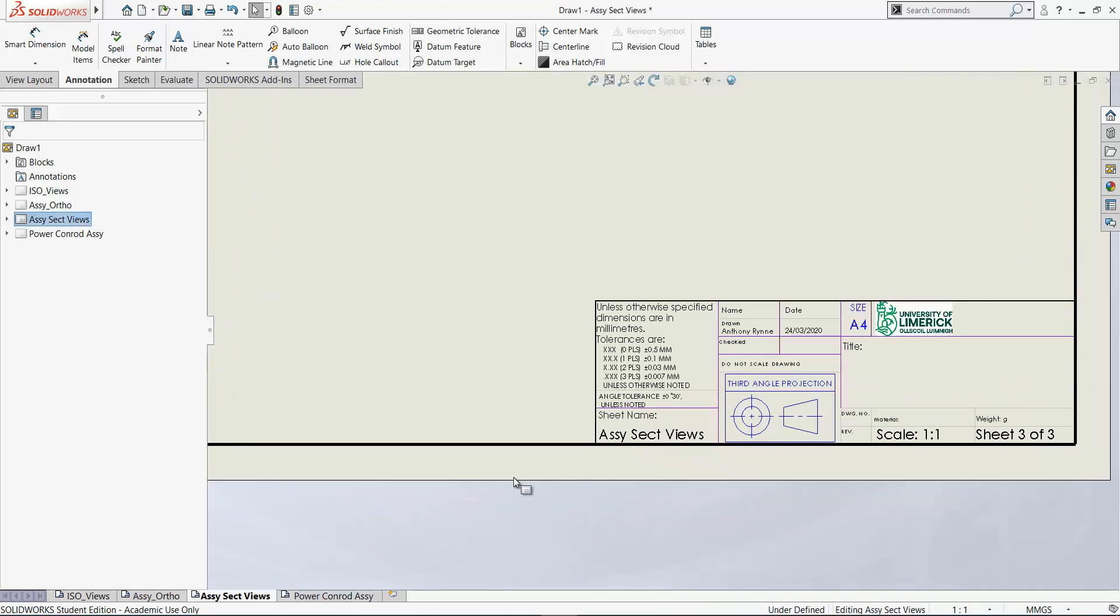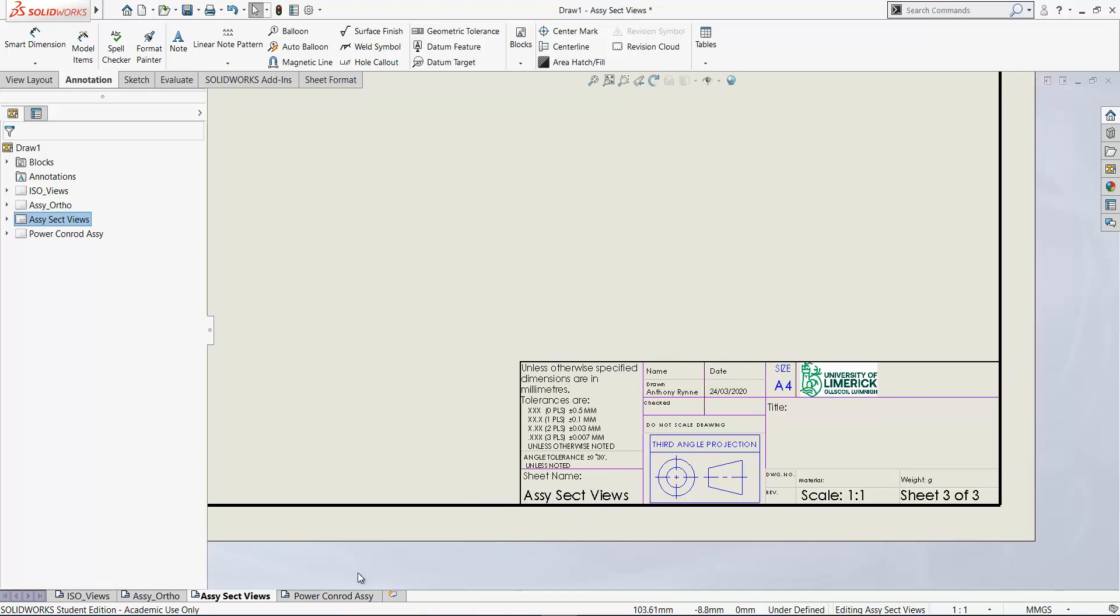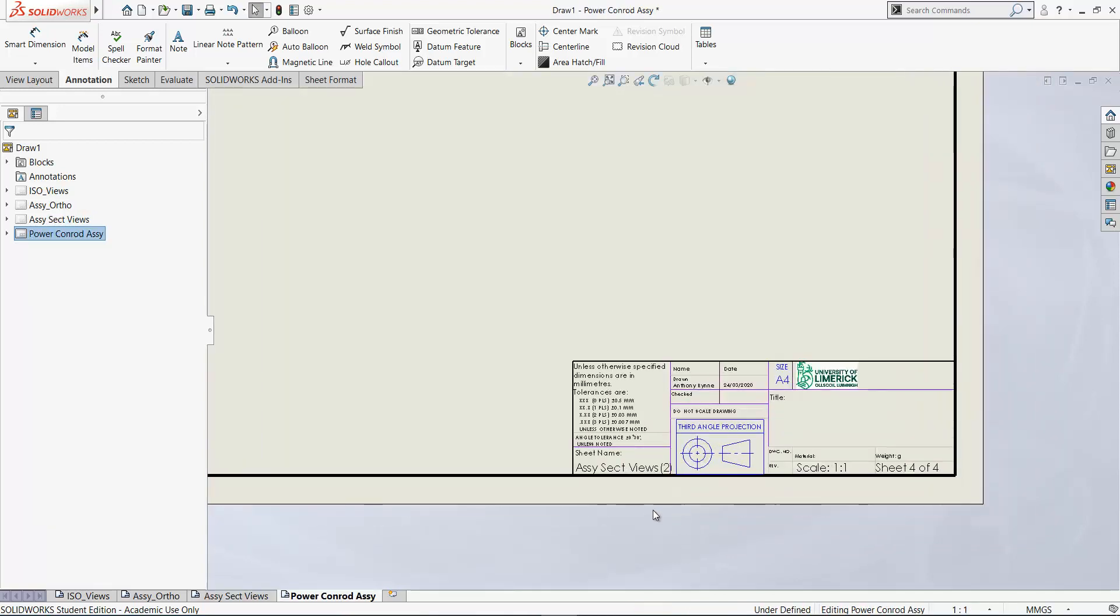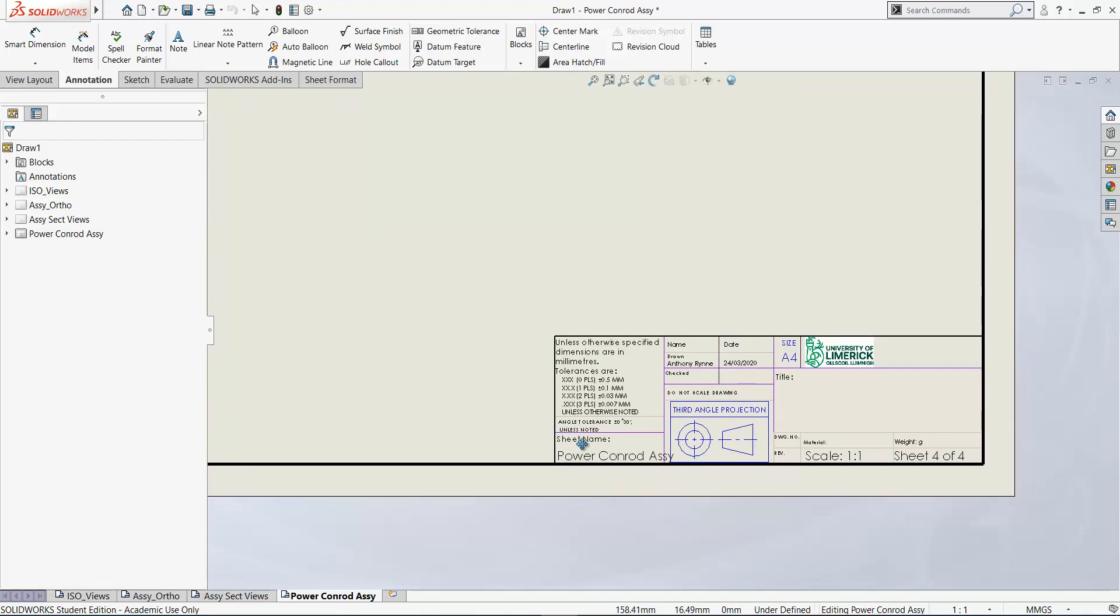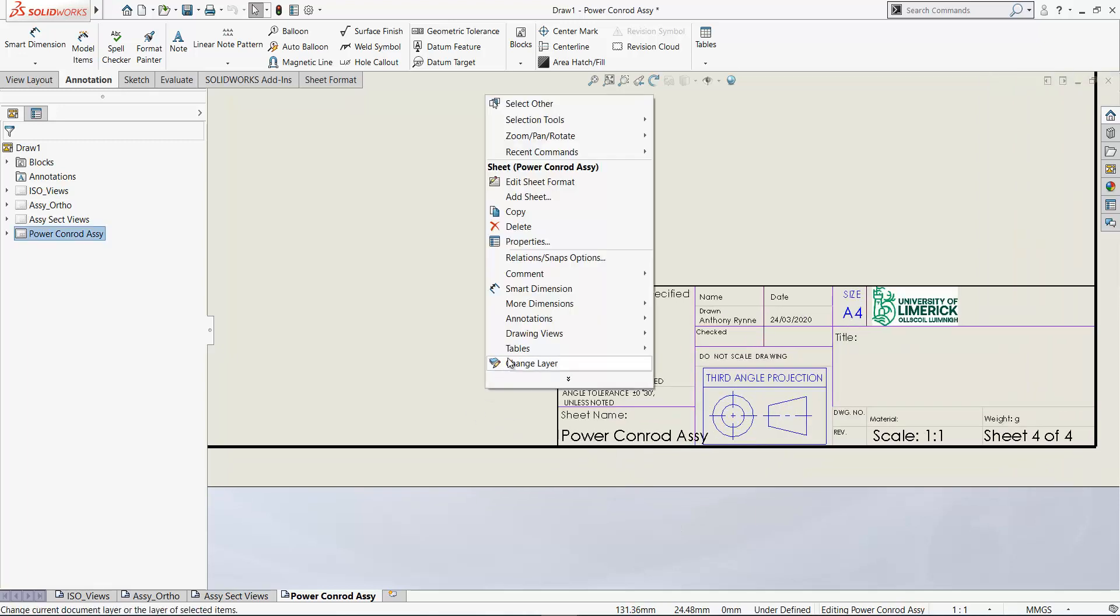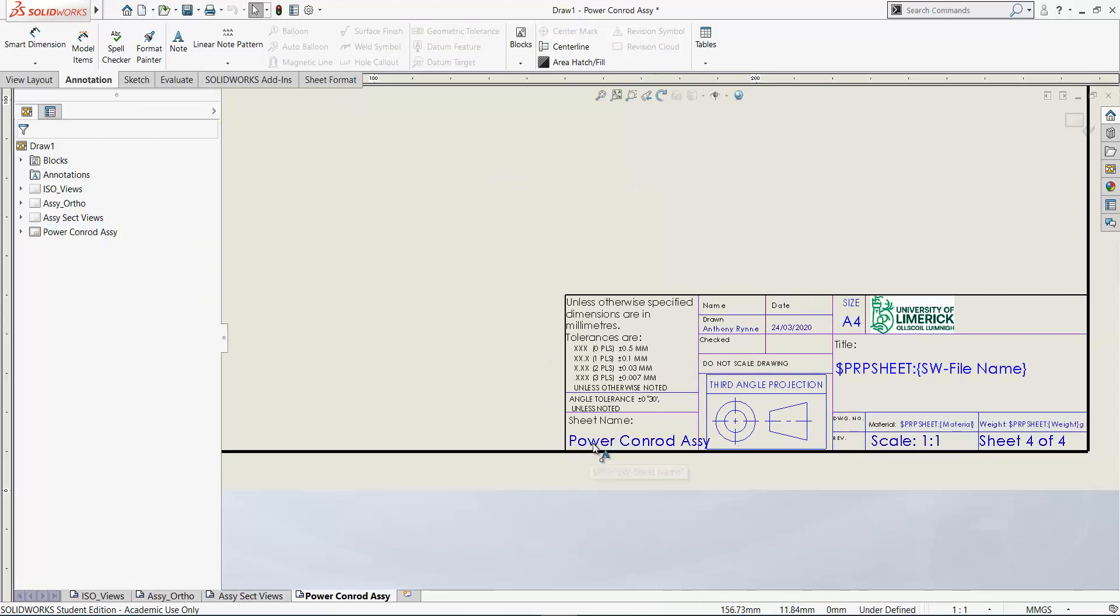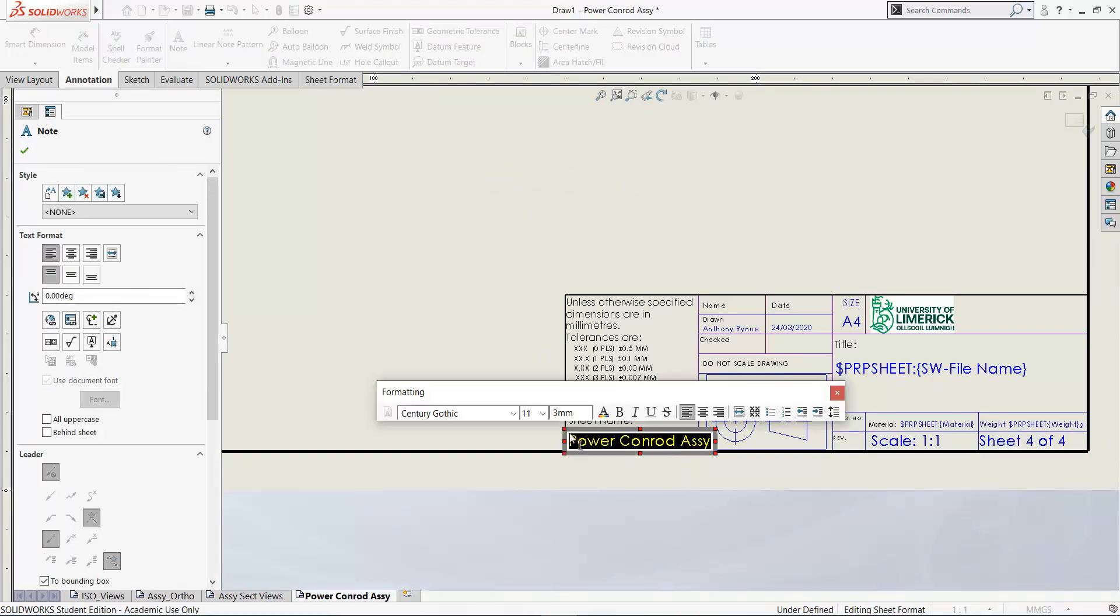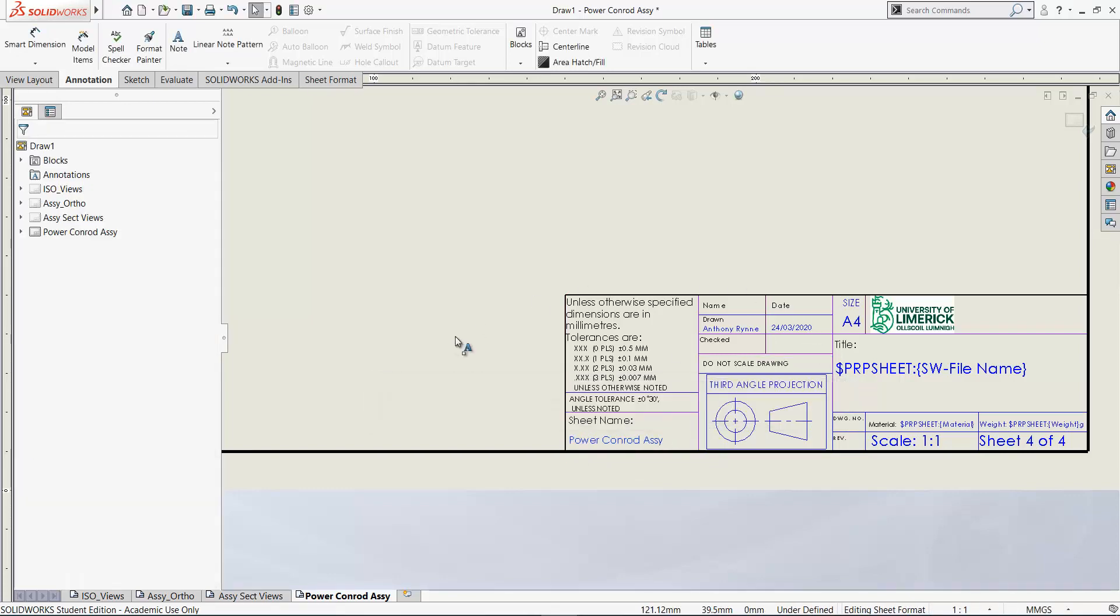Now as you rename the sheets, this updates here in the title block. So it hasn't updated, do control Q. In this case, maybe the text is spilling out there, so you can go in to the background there, edit sheet format. If you double click on this text here, maybe you can reduce the size of it, say to 2 mil, so it's going to fit in there. And now back to our sheet again, so right-click edit sheet. It'll take you back to your drawing sheet.